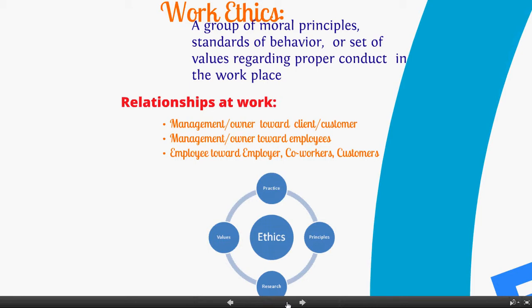There's the manager or owner and how their relationship is with a client and customer. Then management and the owner and their relationship towards their employees. And of course you have the dynamic of the employee towards not only the employer and customers, but also their co-workers. Next week we're going to be talking about soft skills, which will go into great detail on how to work with co-workers and your actual employer as well.